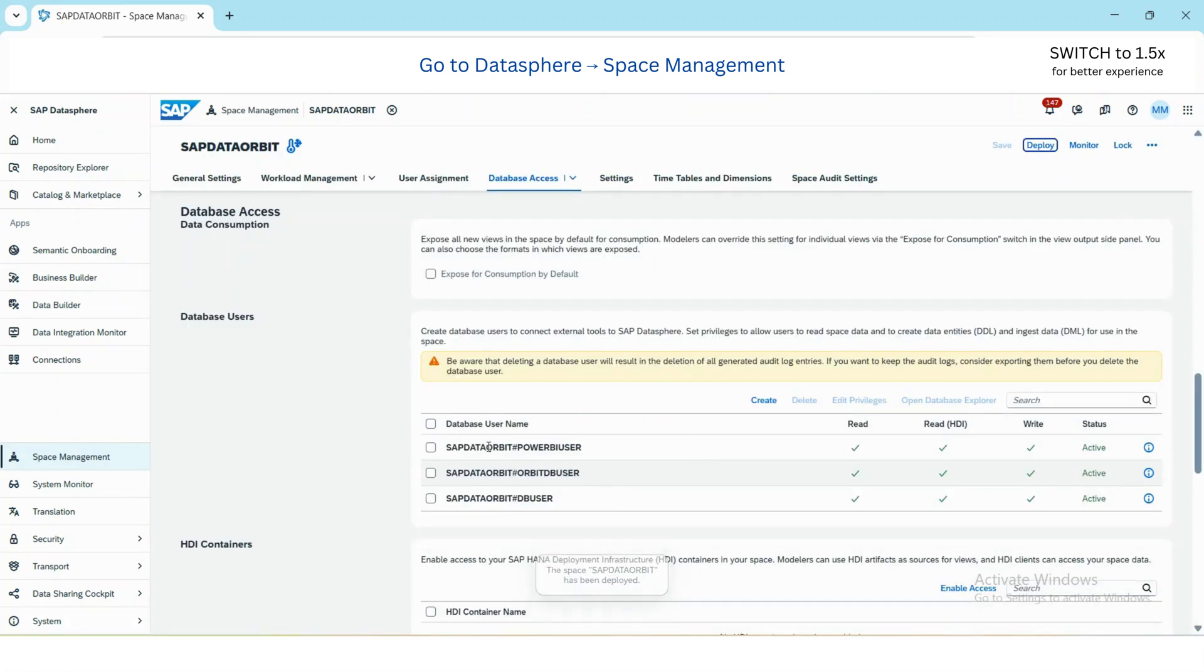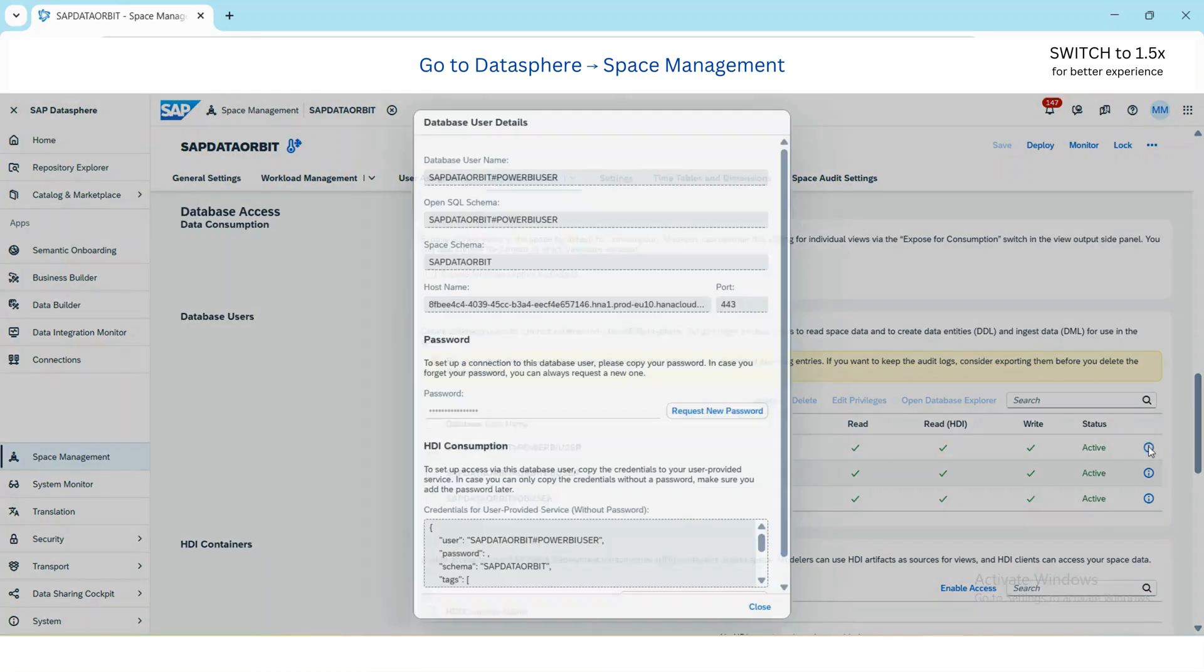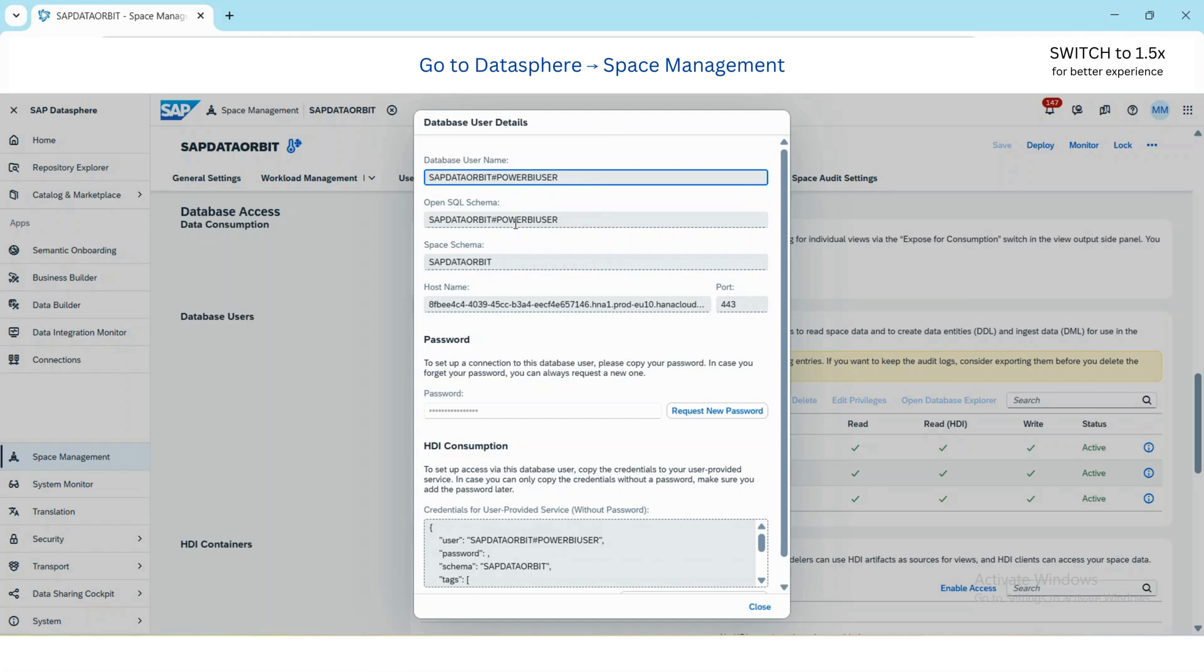Once it is deployed, go to this information icon and here you can see your database user, your schema name, the host and the port, and the password.